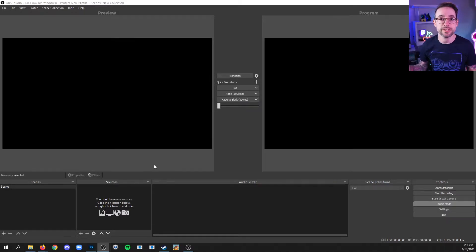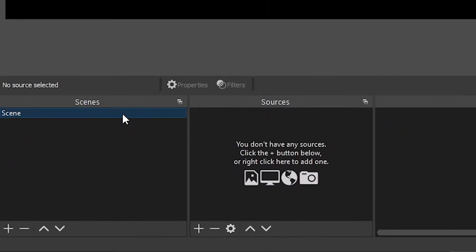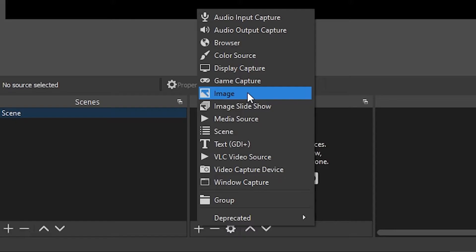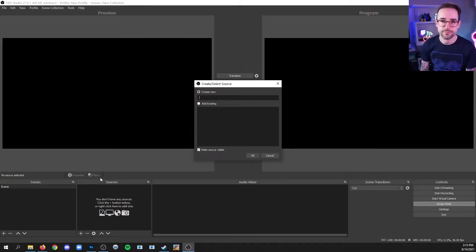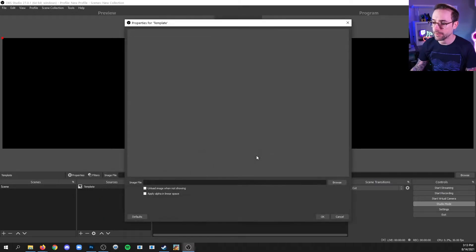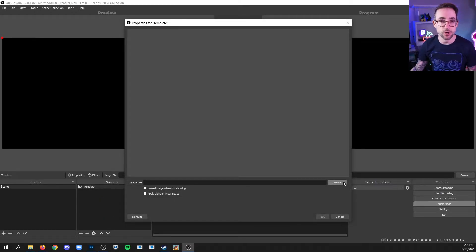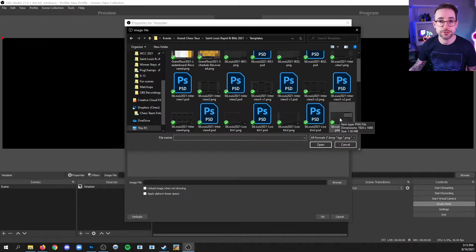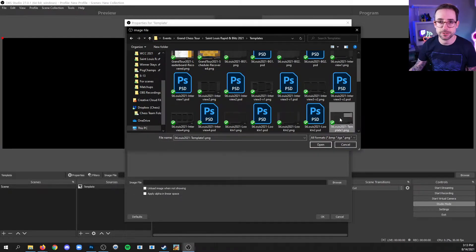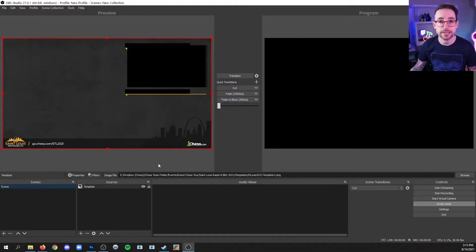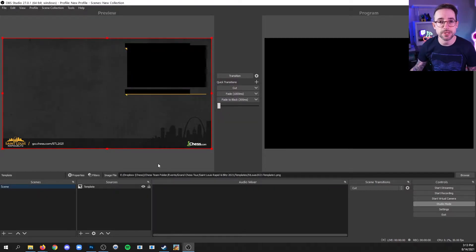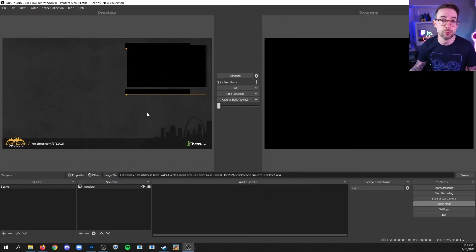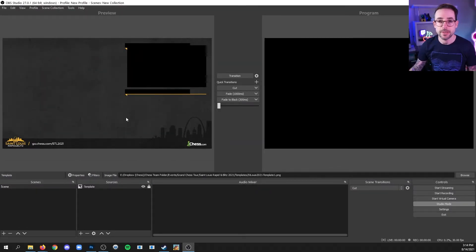So let's start with an image source. First, make sure you're in the scene you want. Then in the sources section, click the plus and go to image. You can give it a name or label. I'm going to call it template and click OK. Now you have to target the image that you want on your system. I'm going to choose a template for a broadcast and click OK. One thing I like to do once that source is placed is click the lock. That makes it so you can click and drag and it won't move your source in that scene.